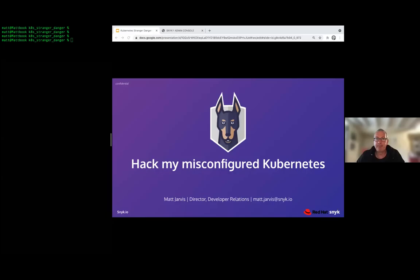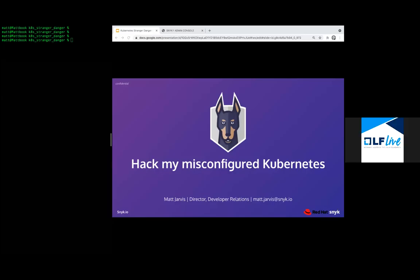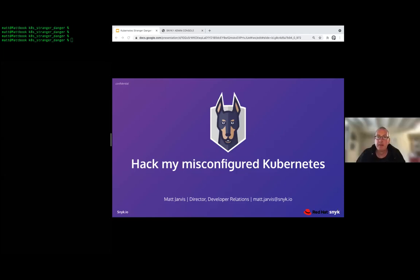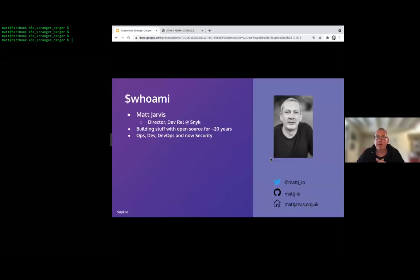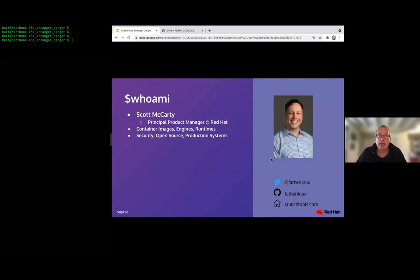Welcome, folks. Thank you for joining us for this webinar today. I'm Director of Developer Relations at Snyk, and I'm joined by my co-host Scott McCarty, who's a Principal Product Manager at Red Hat.